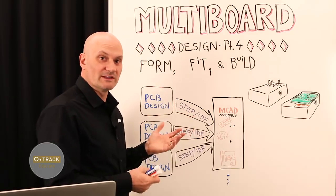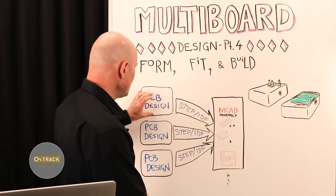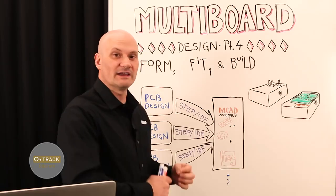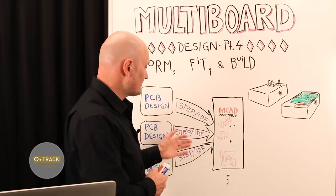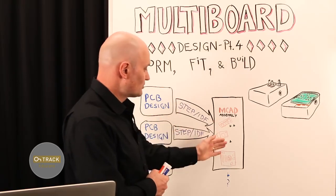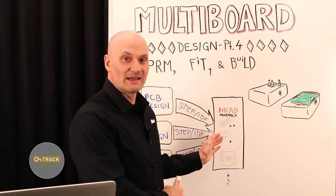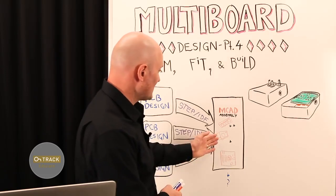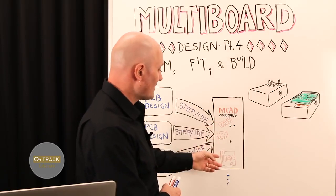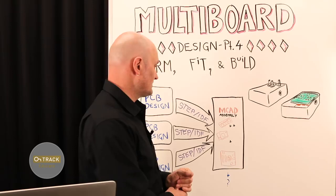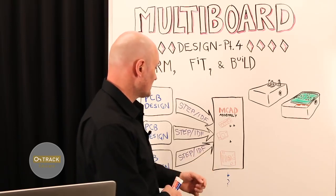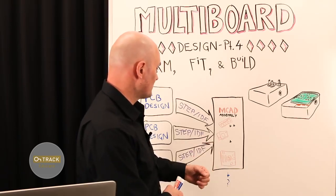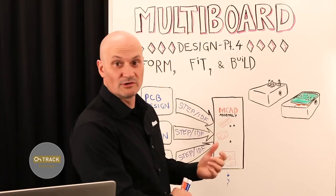We can take each PCB design and export a STEP or IDF assembly from that to bring that into 3D mechanical CAD packages. And in the mechanical CAD, we are able to combine the different PCB assemblies. In this case, I might have my computer motherboard, a peripheral card, and some memory modules.